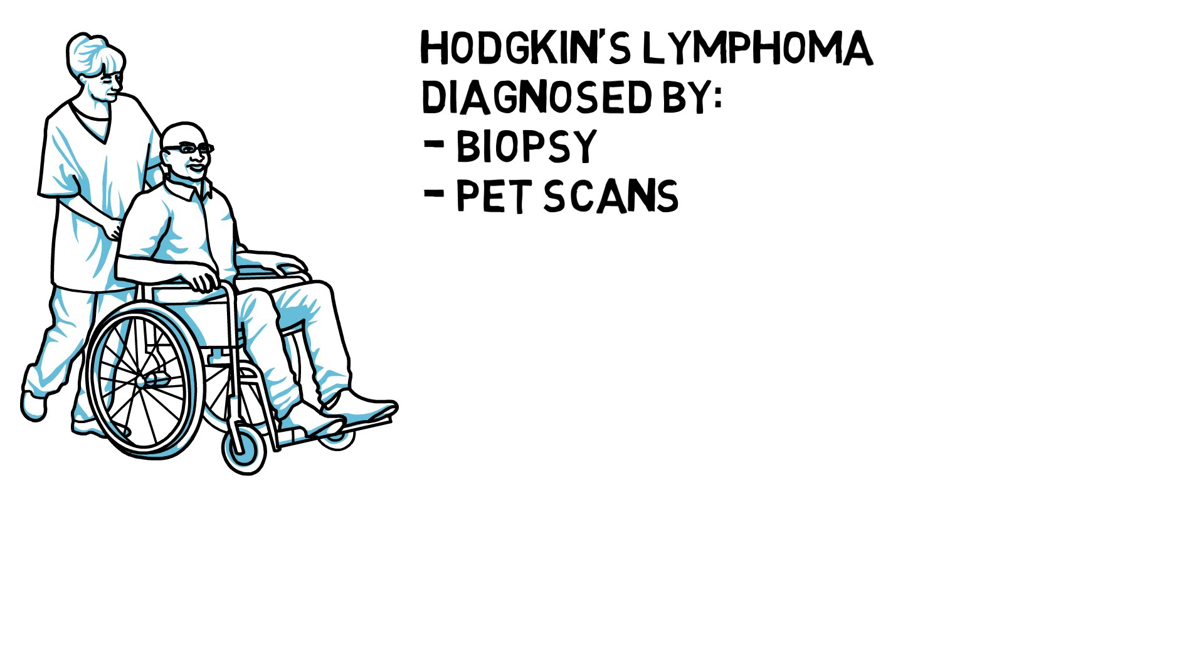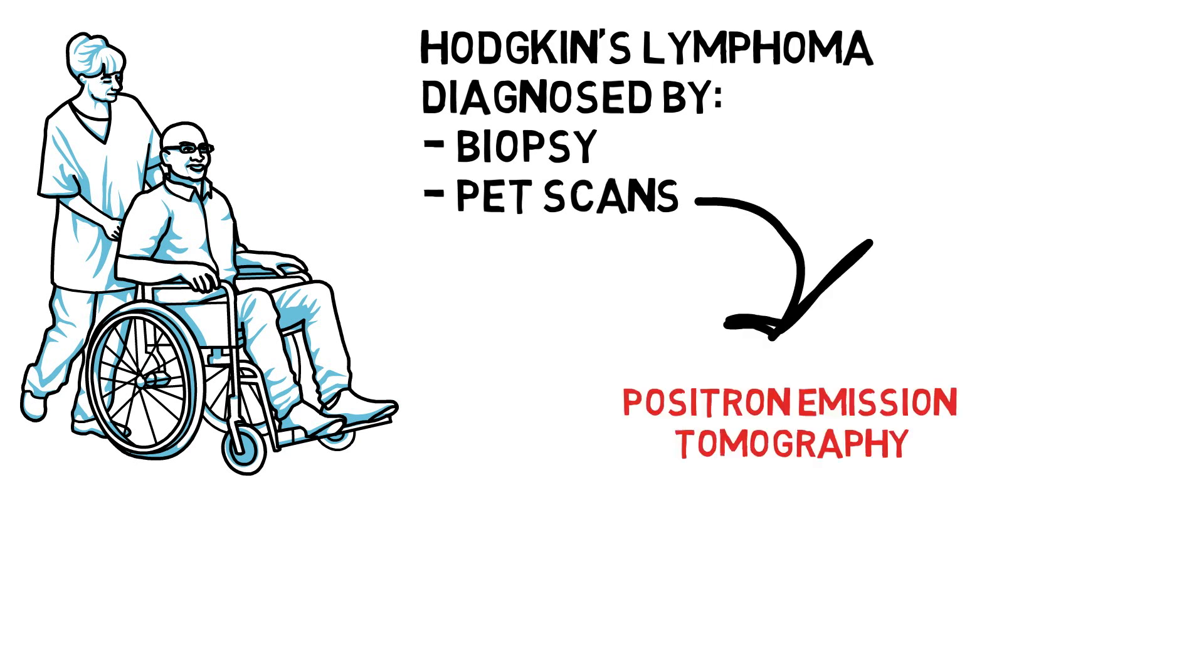PET scans are a type of test that creates 3D pictures of the inside of your body. PET stands for positron emission tomography. The PET scan uses a mildly radioactive drug to show up areas of the body where cells are more active than normal. It's used to help diagnose some conditions including cancer.